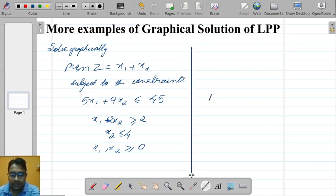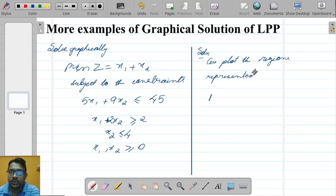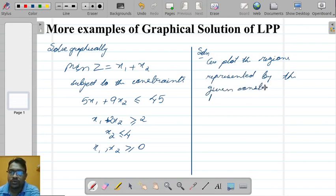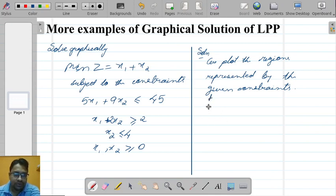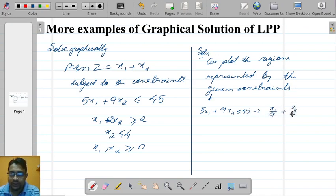From the earlier class, we have to plot the regions represented by the given constraints. The first one is 5x1 plus 9x2 less than or equal to 45. So we divide both sides by 45 to get x1 by 9 plus x2 by 5 less than or equal to 1 — we convert it to the intercept form.